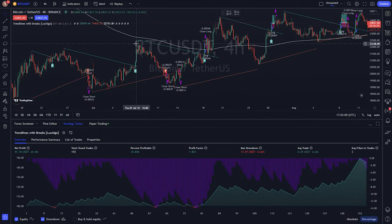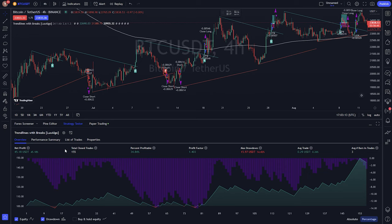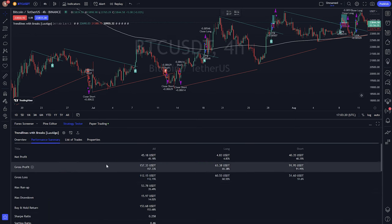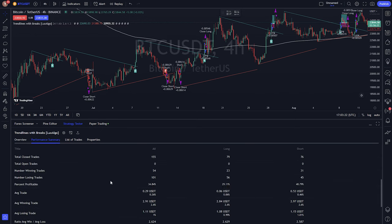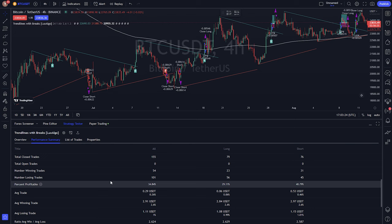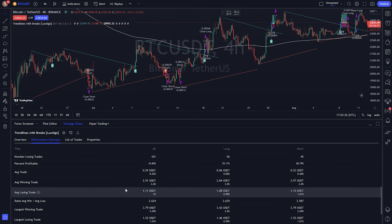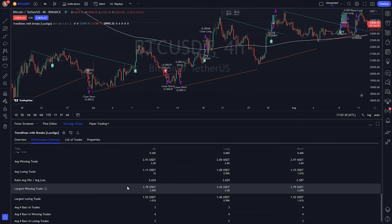Here's the result: start date trading the first of January 2020, timeframe four hours, with the result of 45.18% net profit, 155 closed trades with 34.84% profitable. Average winning trade is 2.91 USD, average losing trade is 1.11 USD, largest winning trade is 3.79 USD.